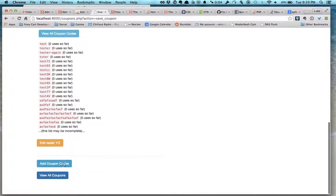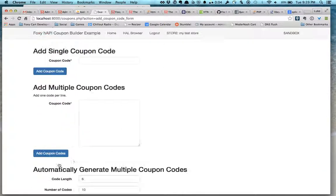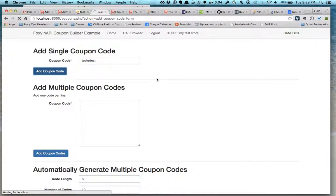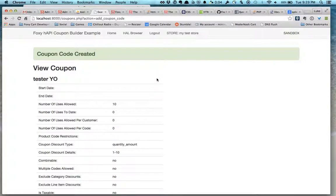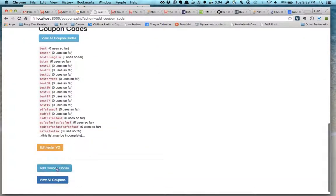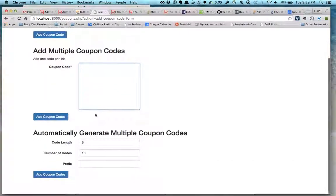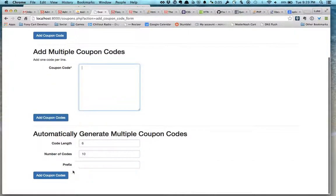You want to add coupons. You can add individual coupons here. We can also add coupons per line, or you can actually generate a bunch of coupons with a specific prefix.